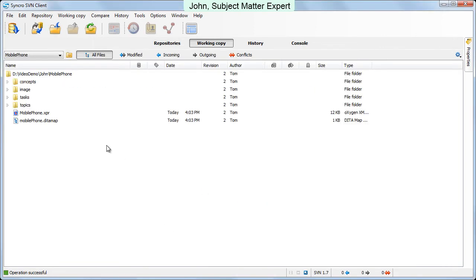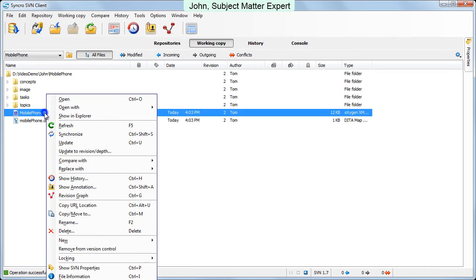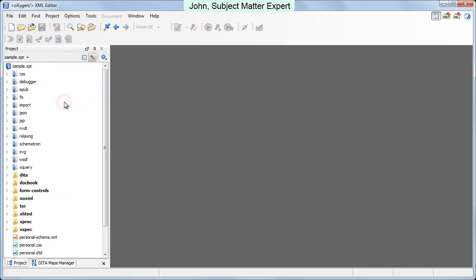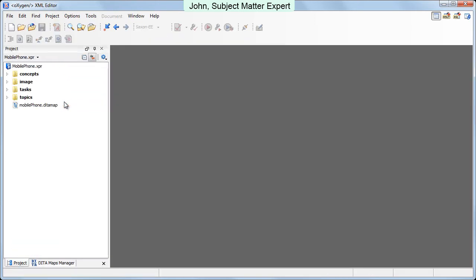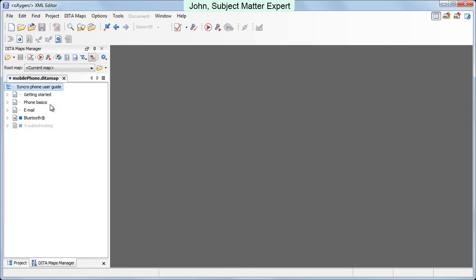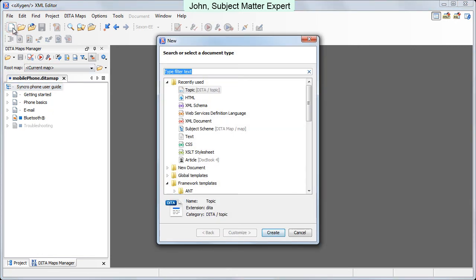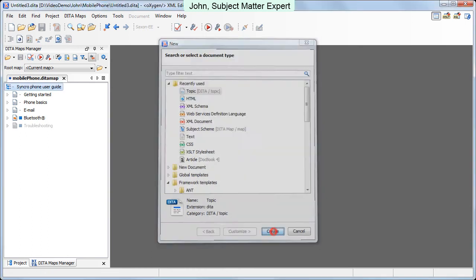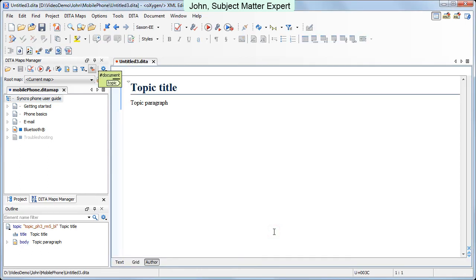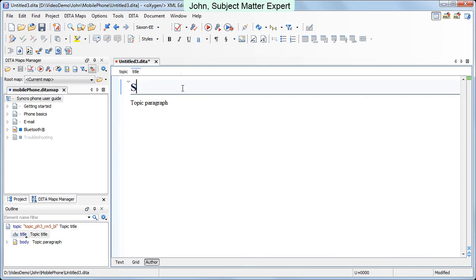Now he opens the Oxygen project file to allow Oxygen to load all the documentation project's resources and associated settings. His expertise covers the technical aspects of miniature cameras found in today's mobile phones. He just creates a new topic file from the Oxygen new file wizard, changes the topic's name, and then inputs raw technical information about two phone cameras.